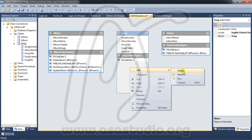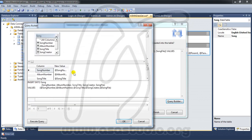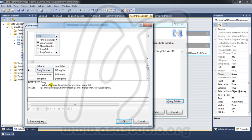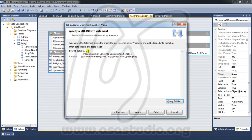Now I go again to ASMA, right-click, add query, use SQL statement, next, insert, next, go to query builder. This time I don't need to insert the song number — I just insert album number, song title, song creator, and song file, because song number is auto-increment.